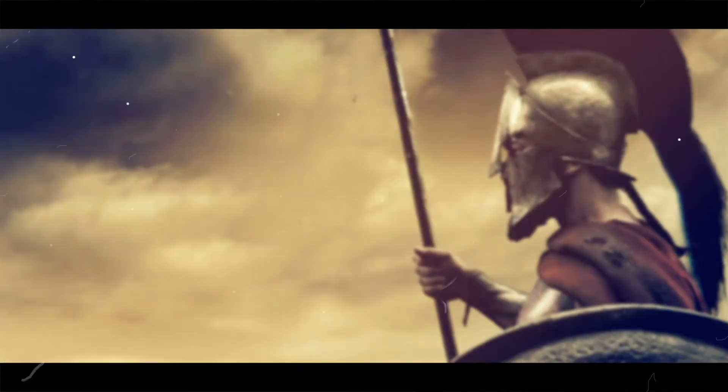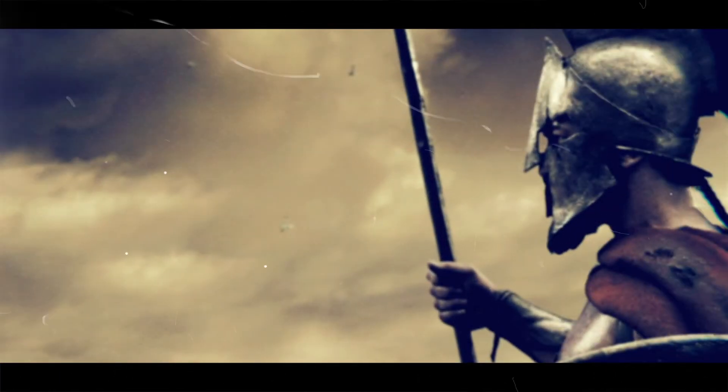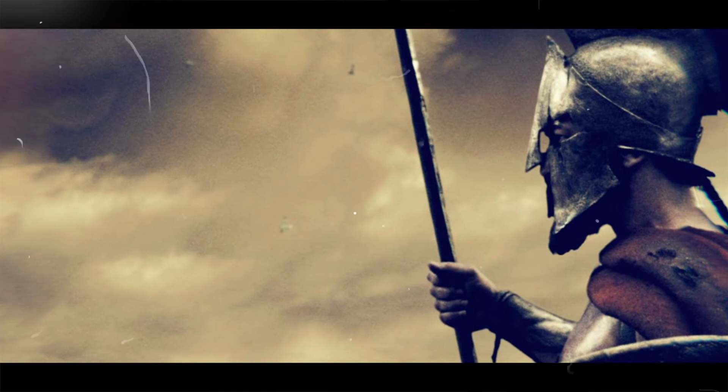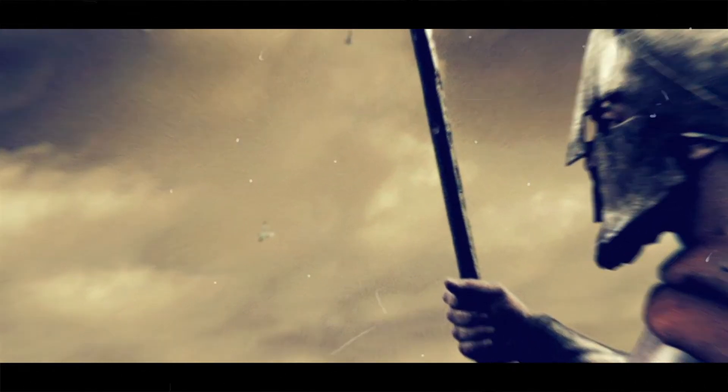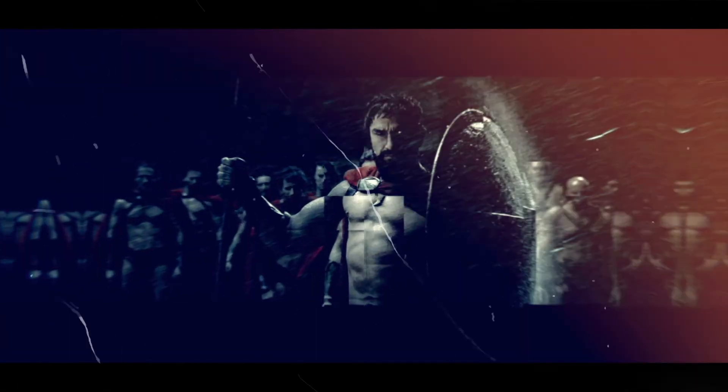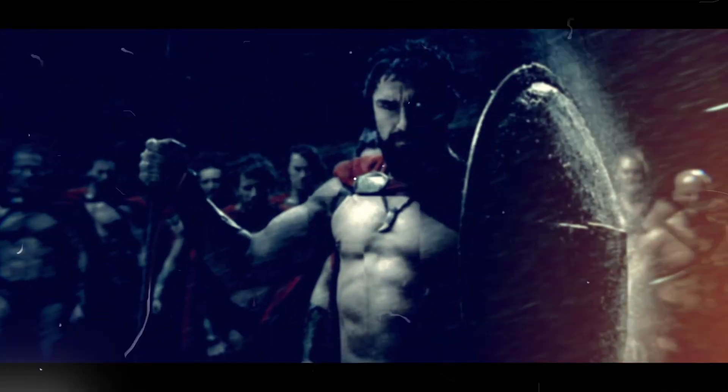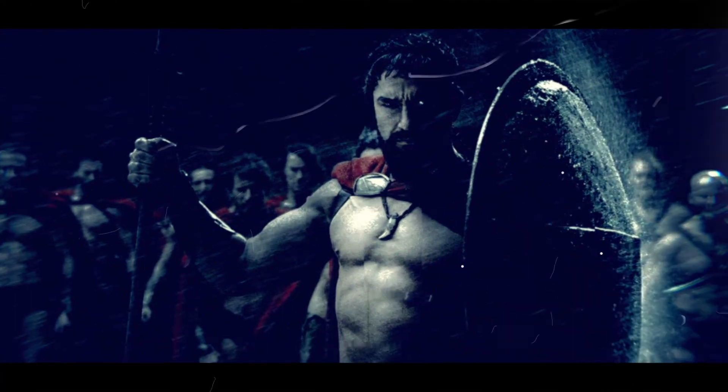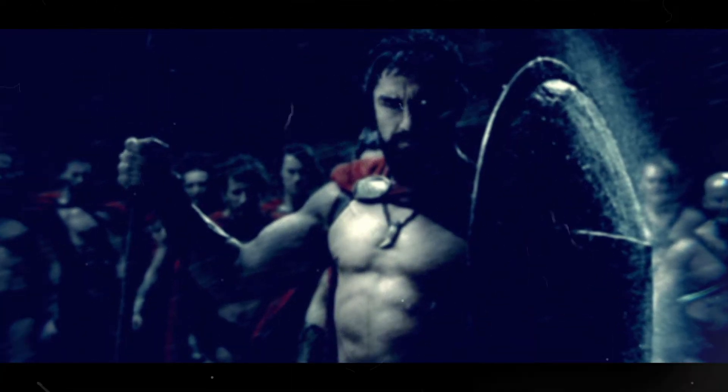If you can force your heart and nerve and sinew to serve your turn long after they are gone. And so hold on when there is nothing in you,